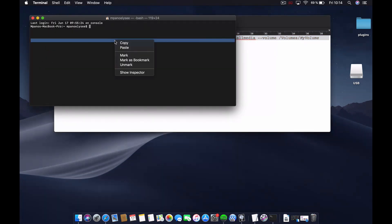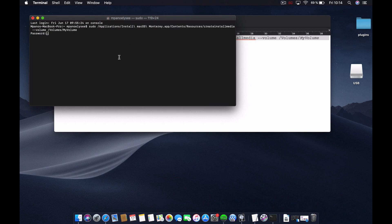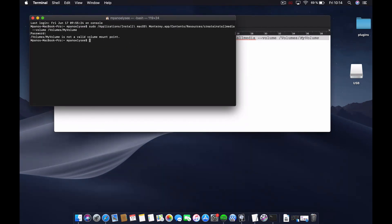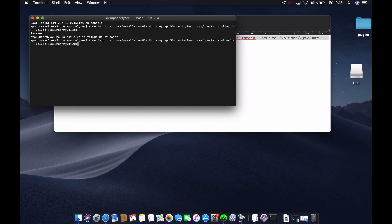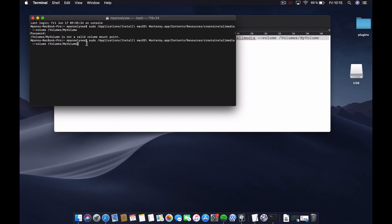Let me enter my password. It tells me that the volume is not a valid volume. The reason is because we didn't replace 'my volume' with the specific USB volume we made, which is USB. I'm going to erase this up to here and put USB like this.